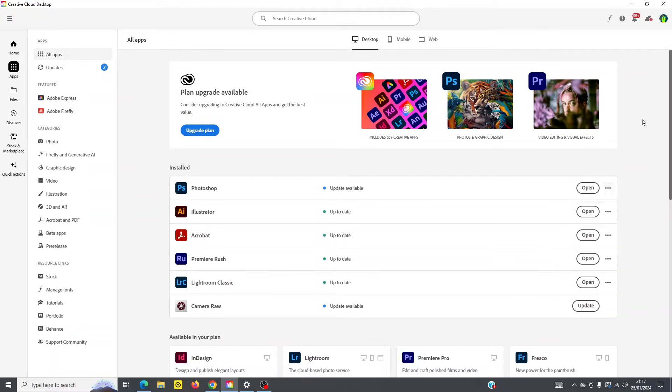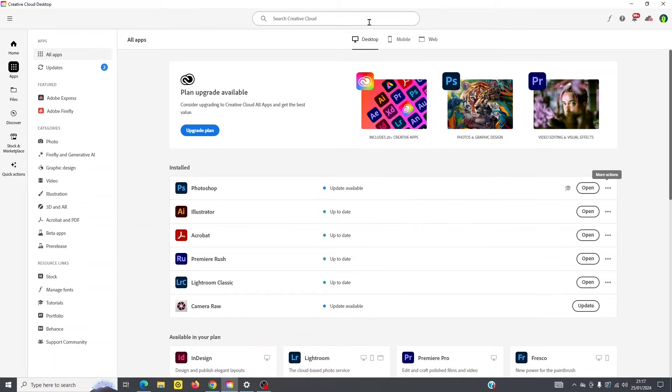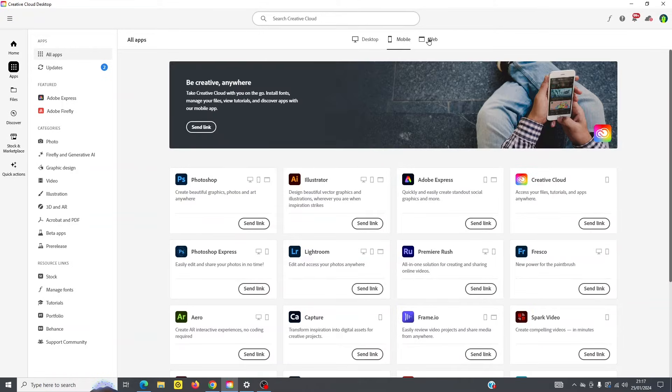So lastly, I want to point out, up here, you've got different ways to view which apps are available on the desktop, mobile, or the web.